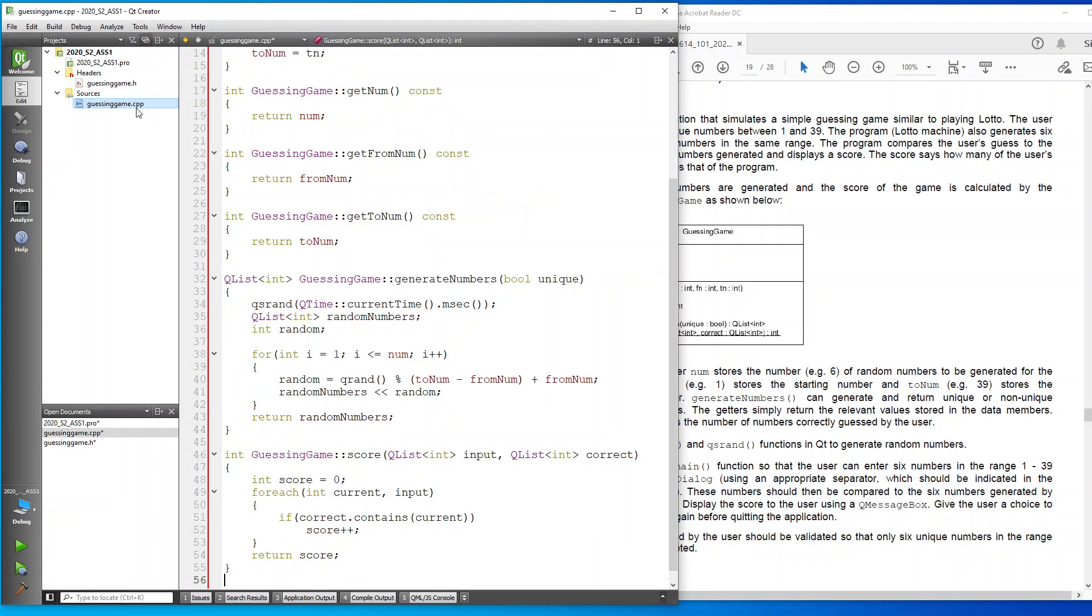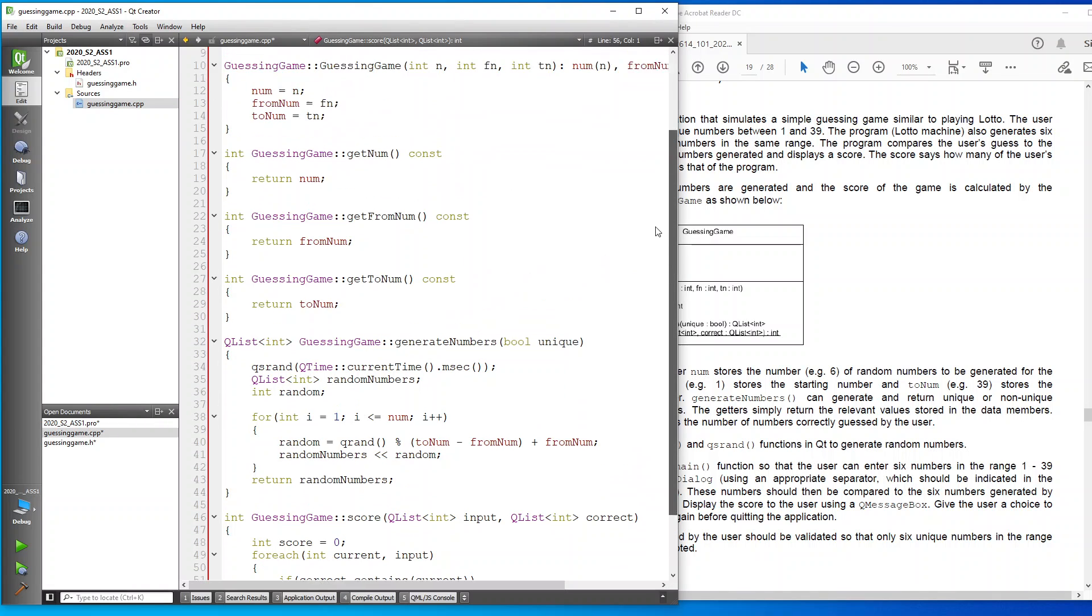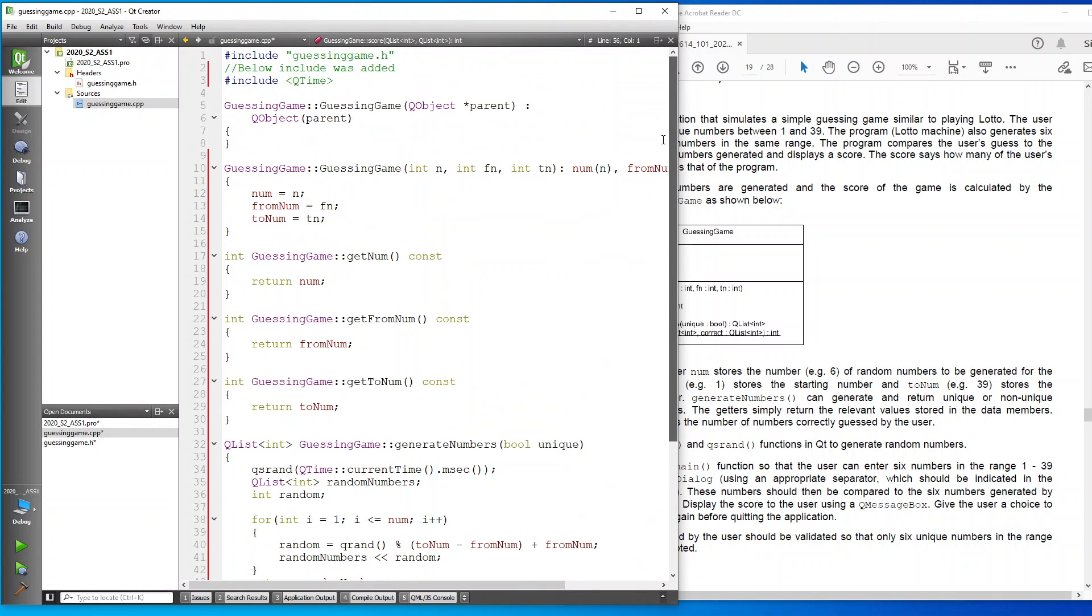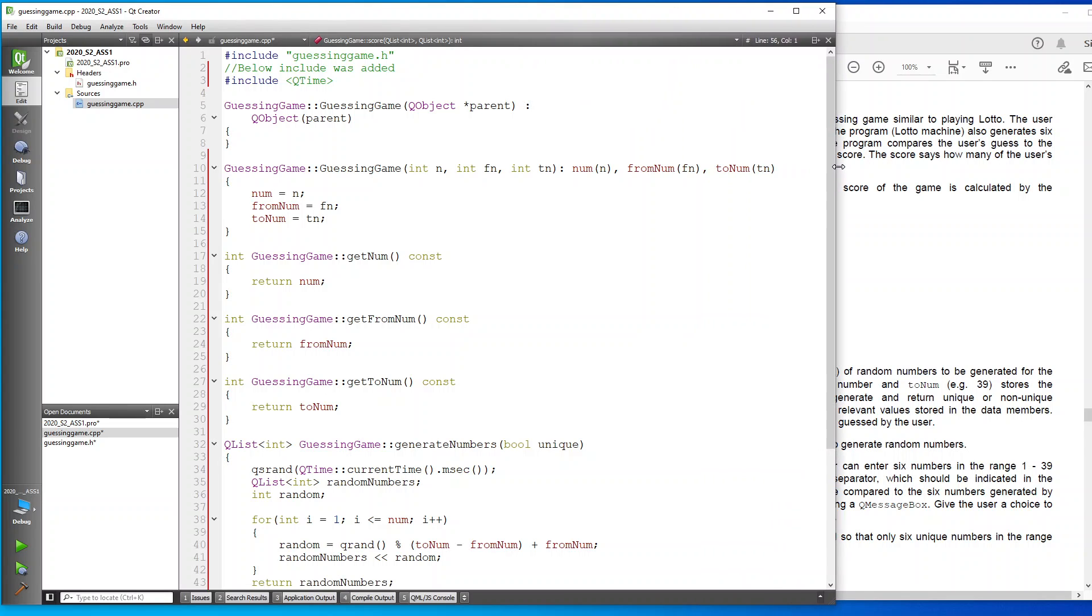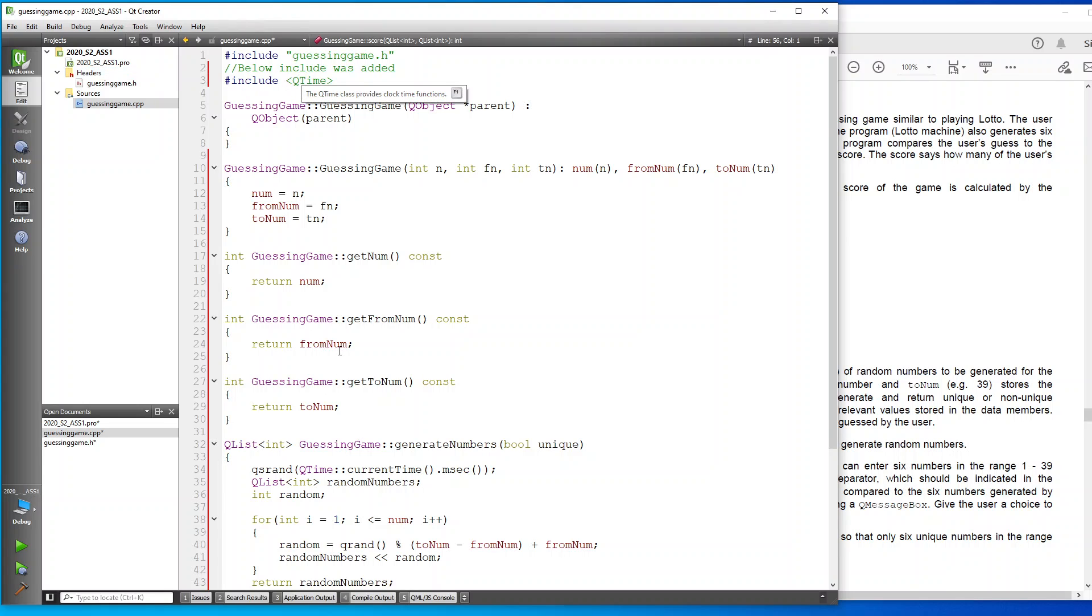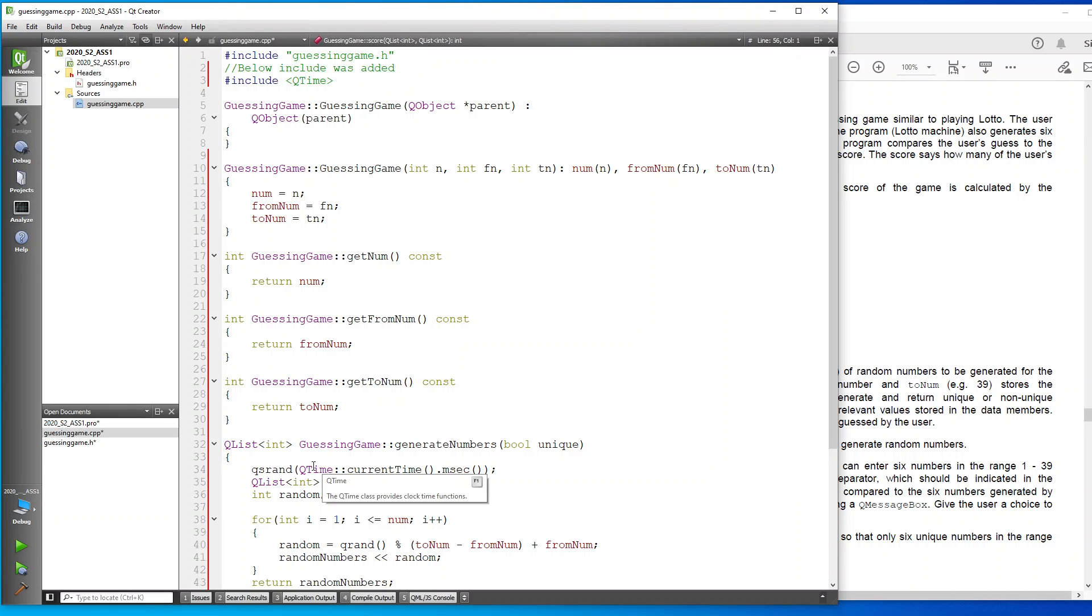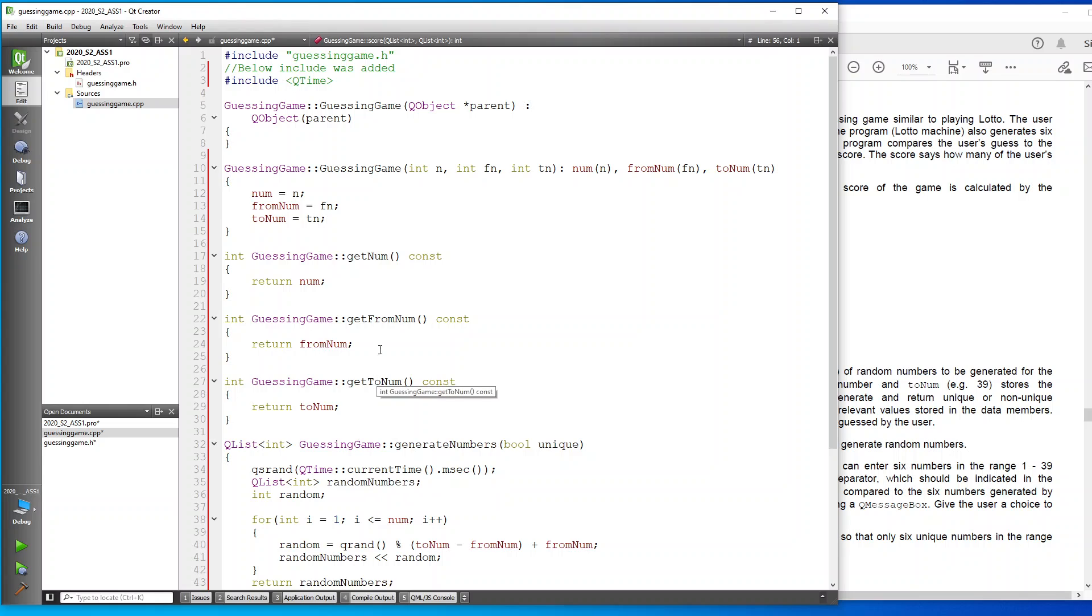Then we've gone to our CPP file. I've gone ahead and defined how we implement our CPP file. I've included the QTime since I've used the QTime function over here to give us the random numbers that we need.